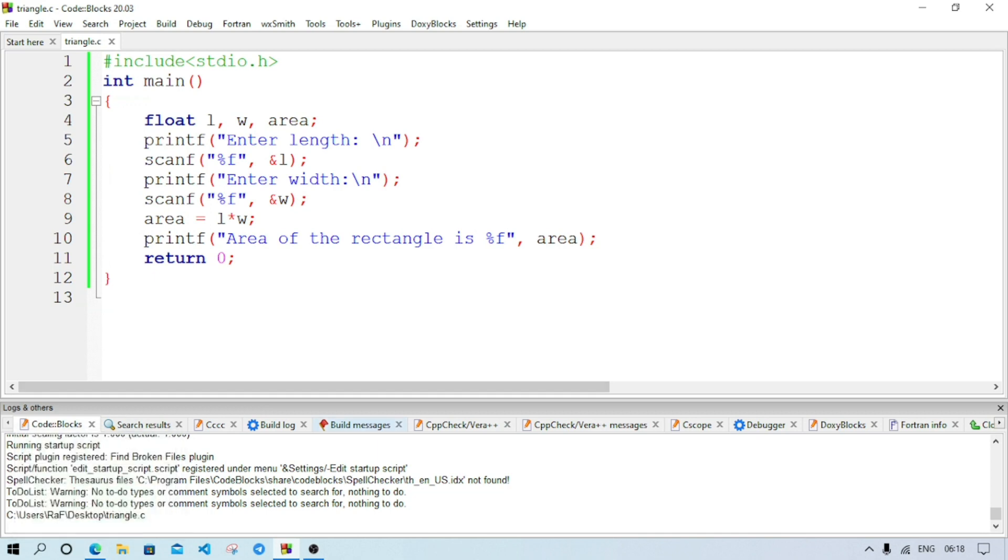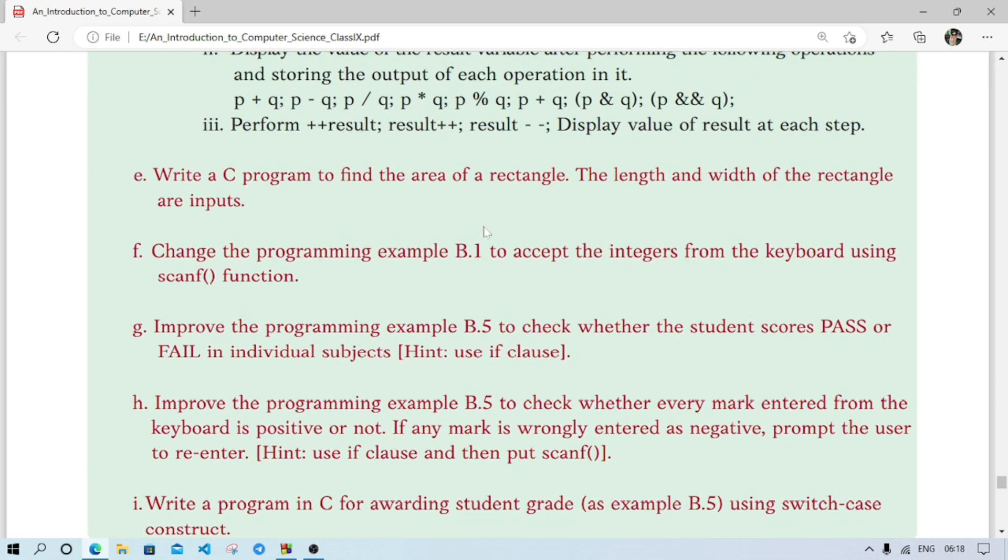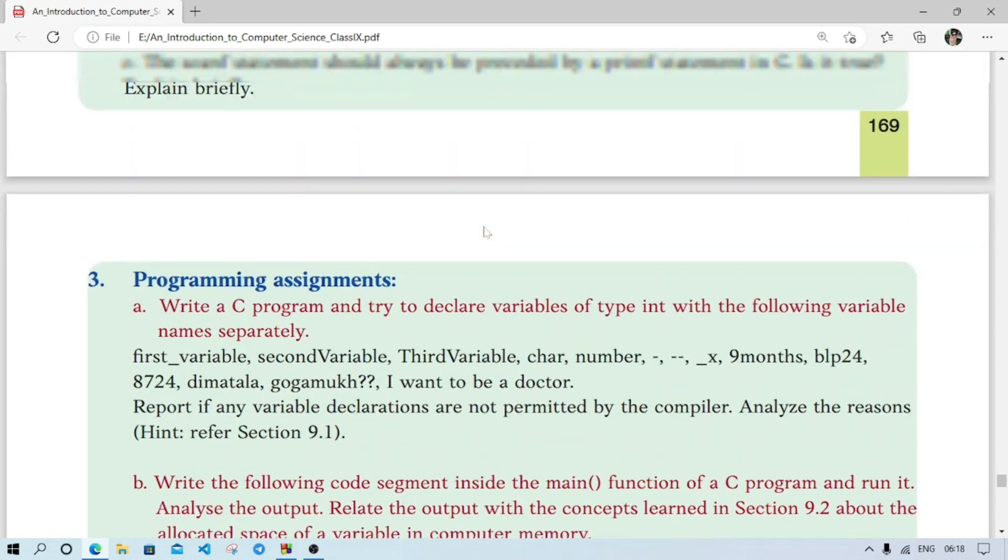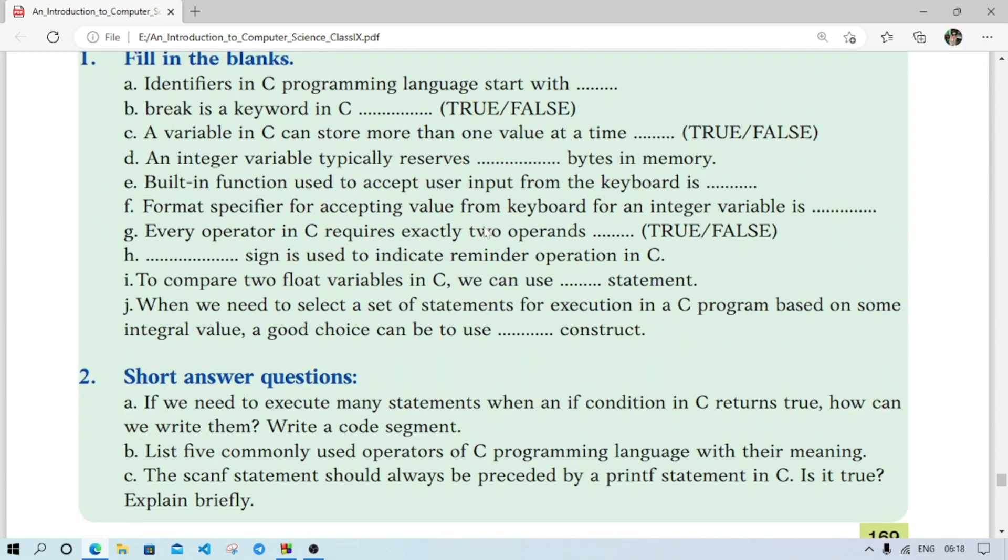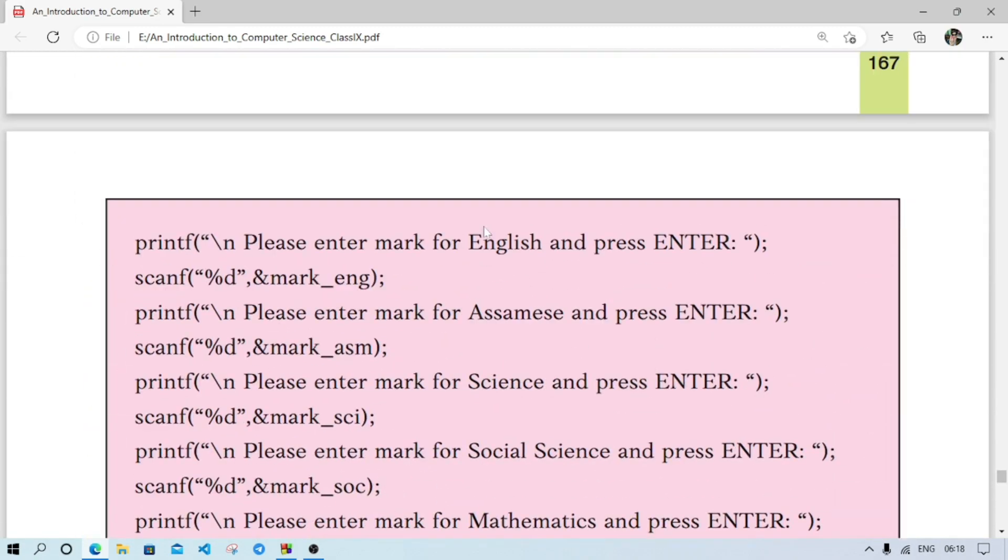Now we will go to the next question. Question number f. Change the programming of example B.1 to accept integer from the keyboard using scanf function. Now we have to go to example B.1.